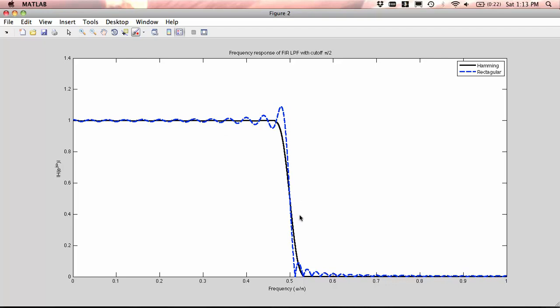It almost looks like a nice smooth filter and then it rolls off. What we do see here, though, is that we have paid a price in transition width. That by smoothing these ripples, it turns out the Hamming window needs a wider transition band if it has the same length filter as we have here. Both these two, the black and the blue lines, come from the same length impulse response. So in attenuating or smoothing out these ripples, the cost I've paid is that I've roughly doubled the width of my transition band. We can see the blue line gets down into the stop band faster than the black line.